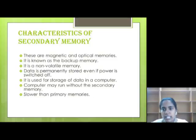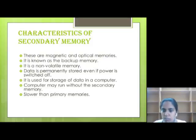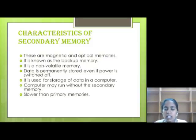Now we will discuss about the characteristics of secondary memory. These are magnetic and optical memories. It is known as the backup memory. It is a non-volatile memory — data is permanently stored even if power is switched off. It is used for storage of data in a computer. A computer may run without secondary memory. Its biggest drawback is that it is slower than primary memory.